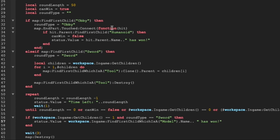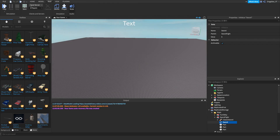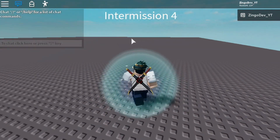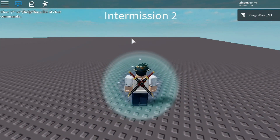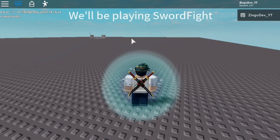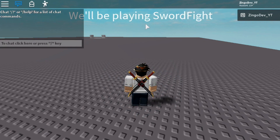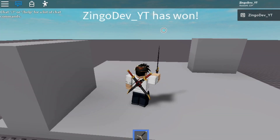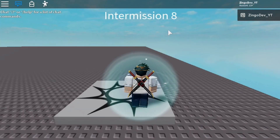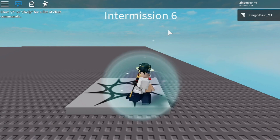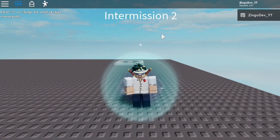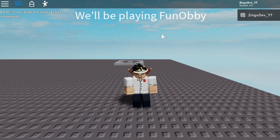Now we can exit out of our script and hit play. When we go through the intermission it's going to choose between one of the two minigames — the obby minigame from last episode and the sword fight one from this episode. As you can see we'll be doing sword fight. It gives us our sword and it says I've won because there's no one else left. I hope this video was helpful — if it was please do like and maybe even subscribe. In the next video I'll be showing you guys how to reward players points when they win, so I'll see you there.